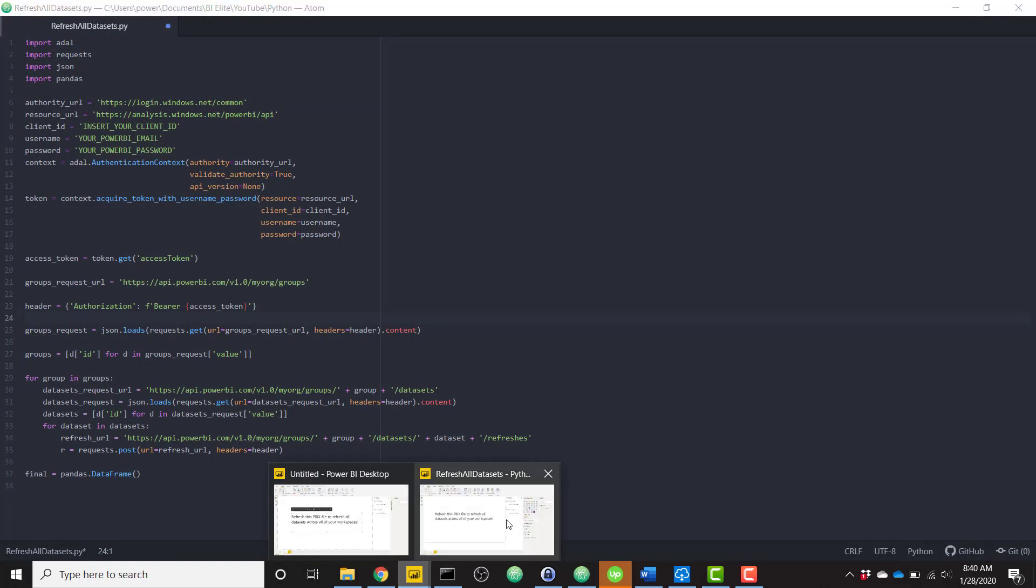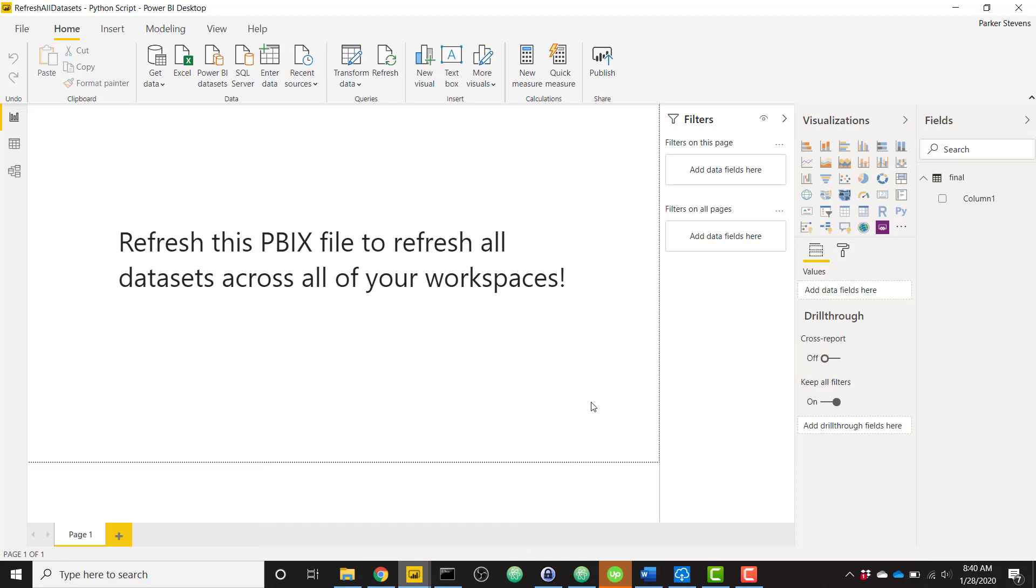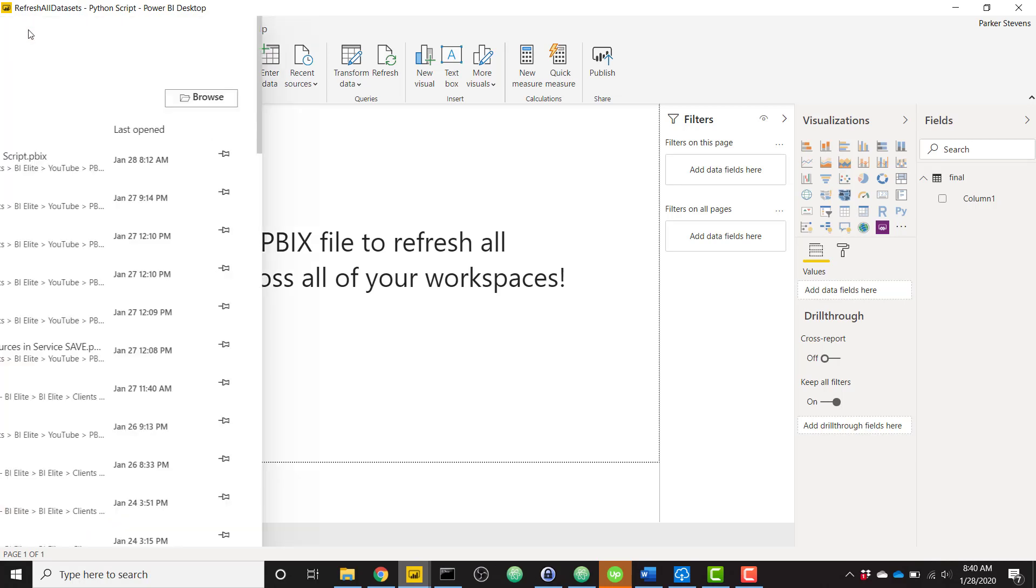And once we're back at our Power BI report, once it's applied those changes and run through that Python script, it actually will have refreshed all of your data sets already since it's kicked off that script. But in order to kind of see this in its final working version, I'm going to go ahead and save it.